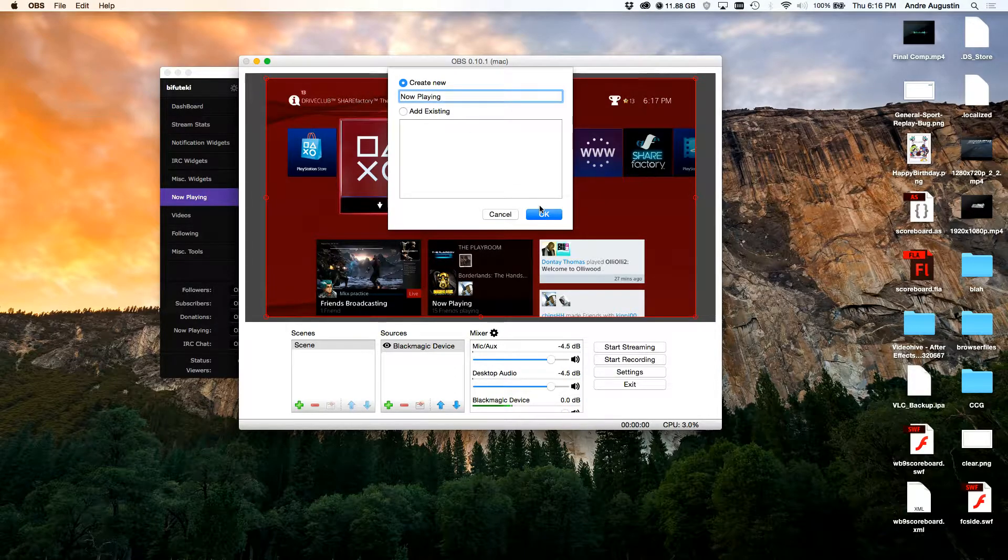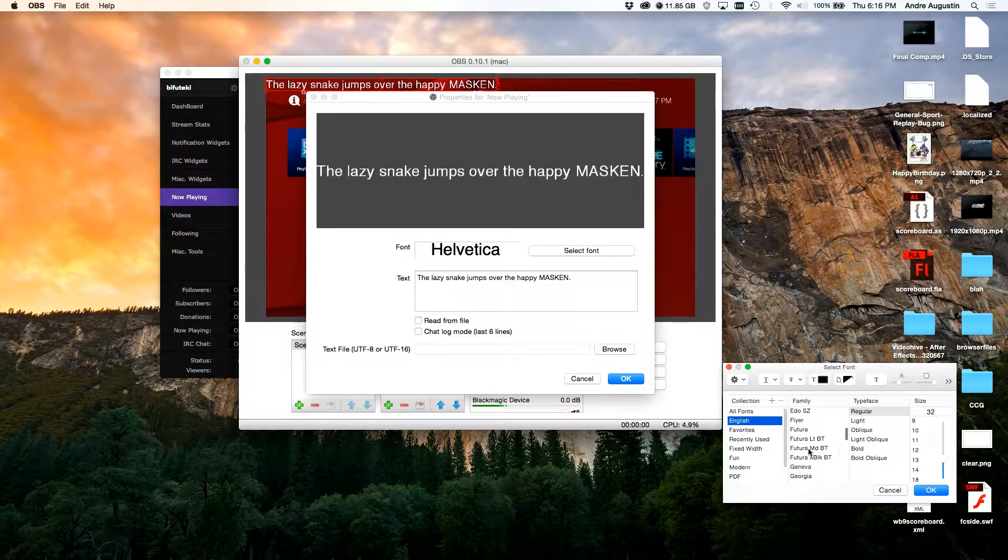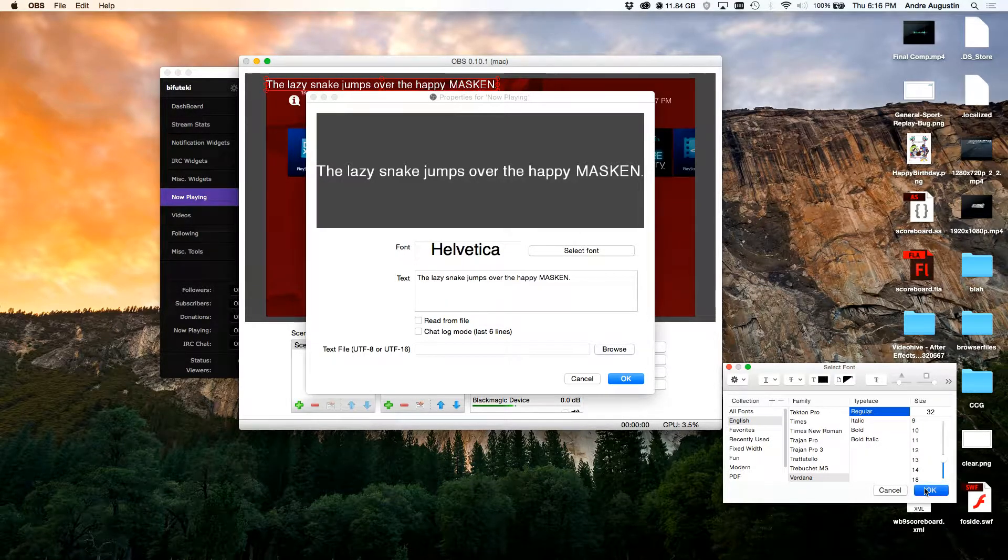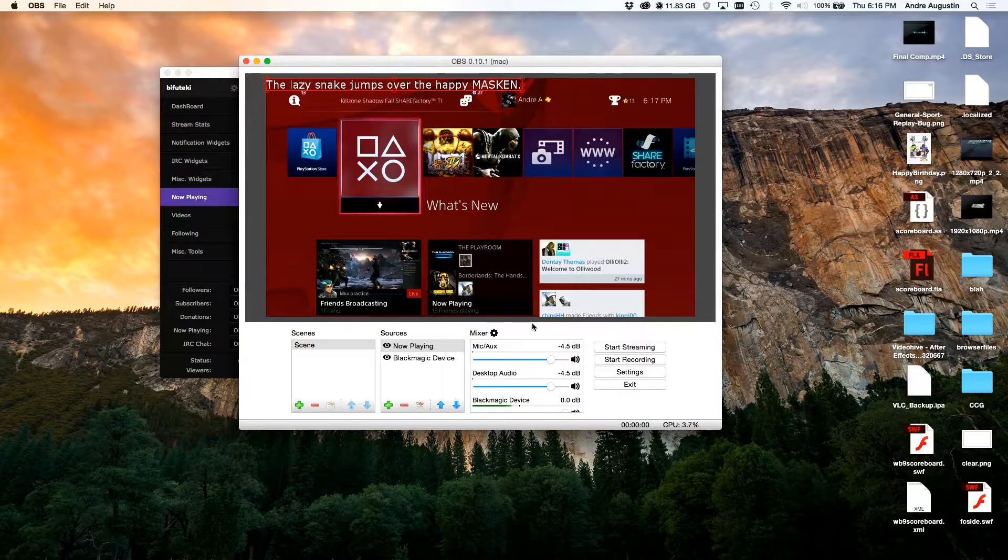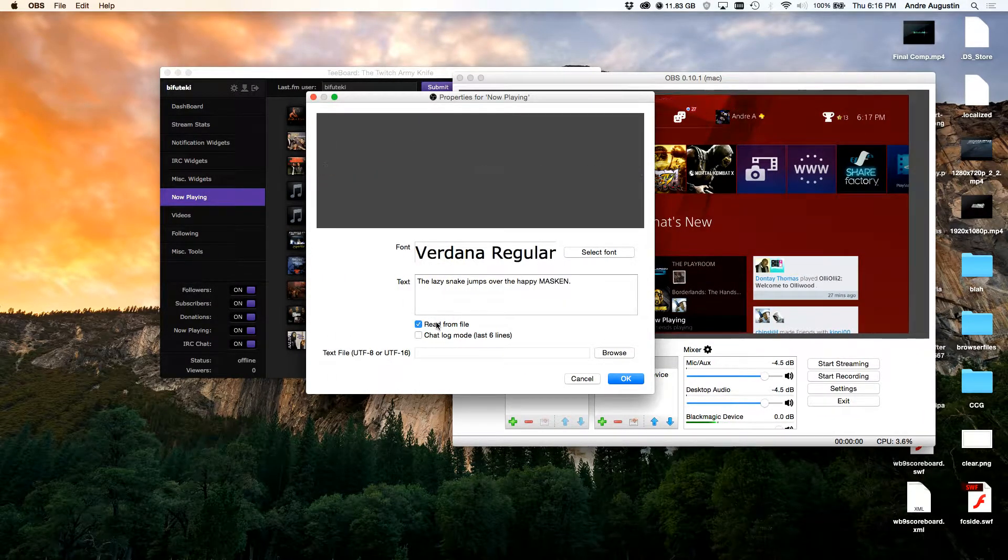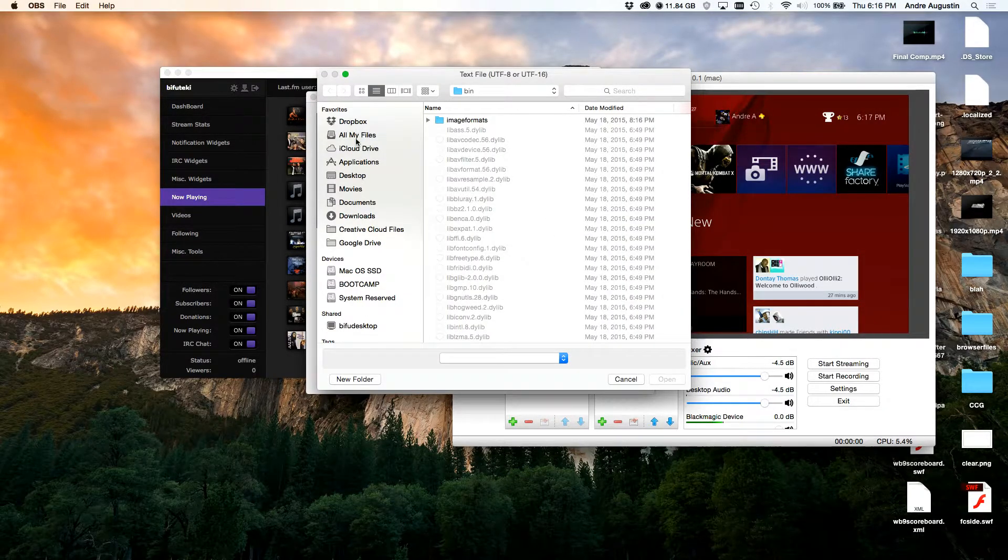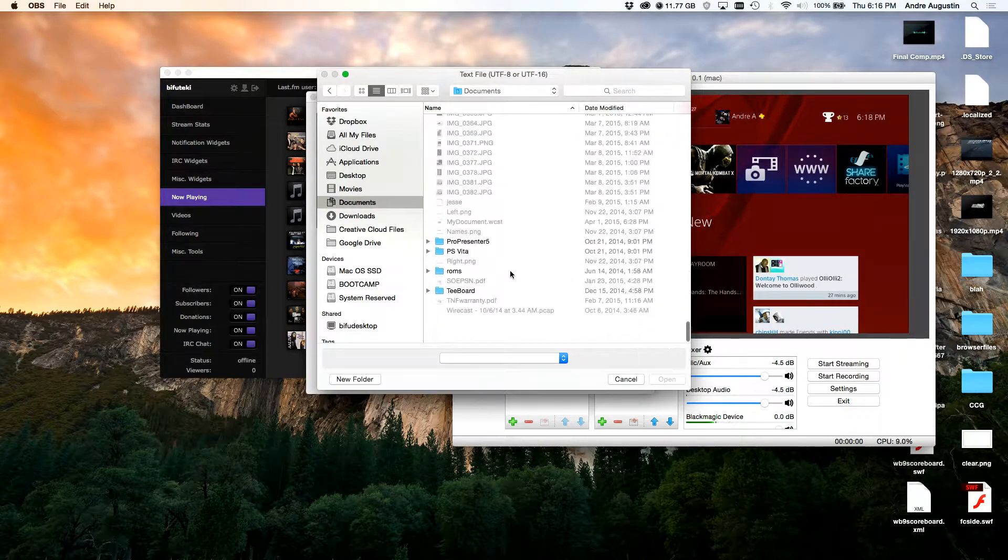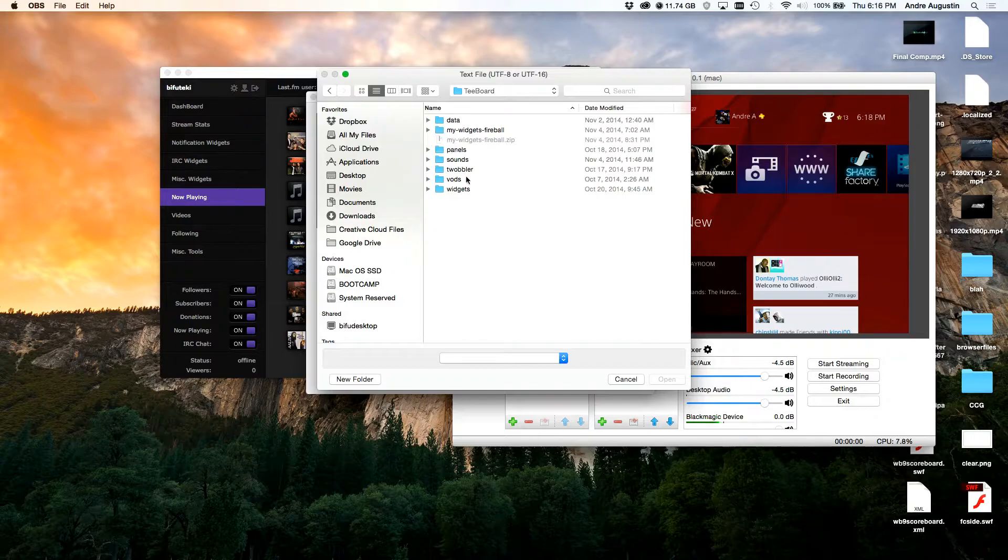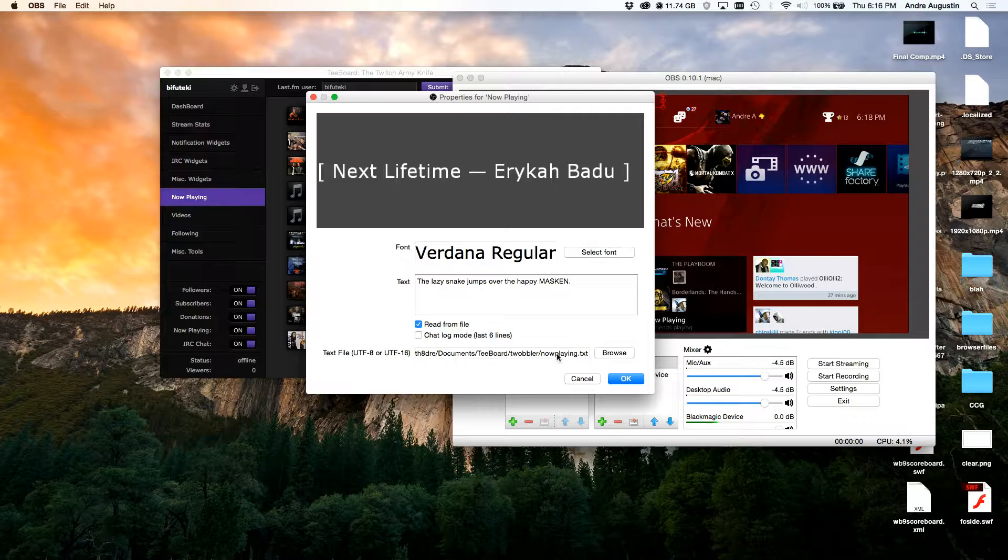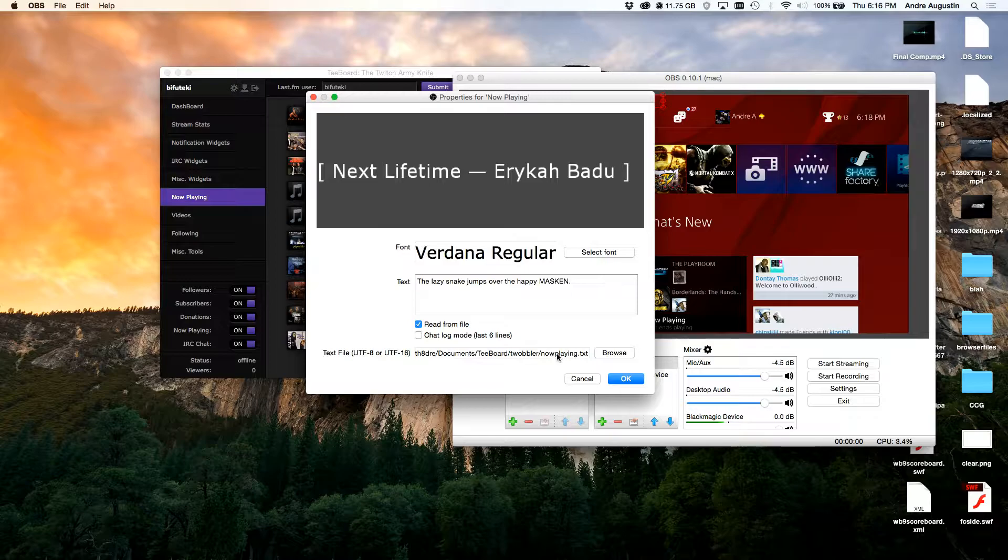Something that I've learned is a lot of times most texts can't be seen, so Verdana is pretty much one of those best texts to use for stuff like this. Now we're going to read from a text file. We're going to add the file that we need and this is going to be in the documents, because when you install Tboard it pretty much saves everything in documents. It's going to be called Tboard and it's going to be the Now Playing.